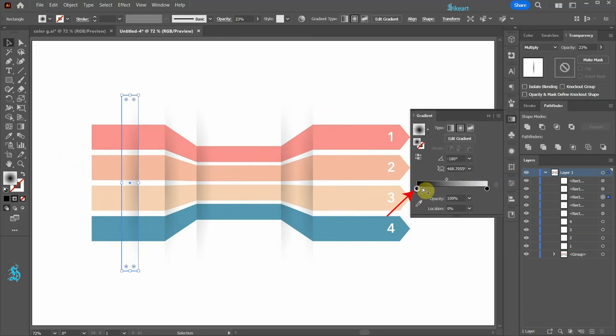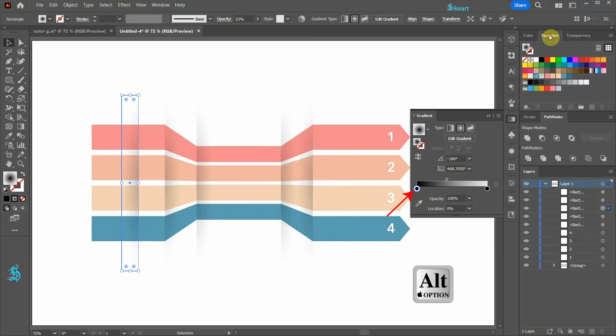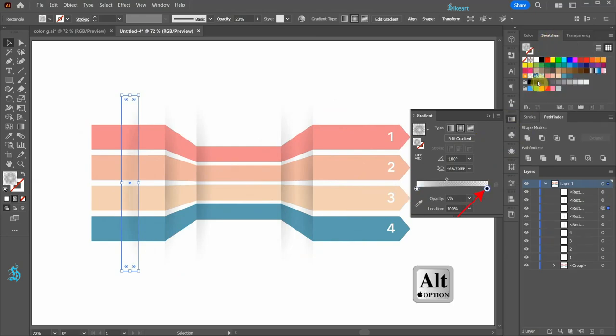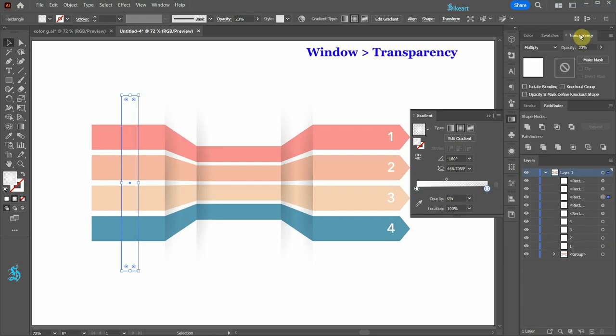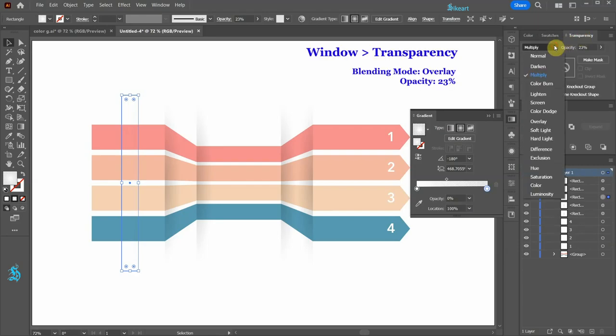Change this color stop to white and this one to white as well. Open the transparency window and change the blending mode to overlay.